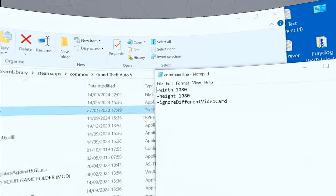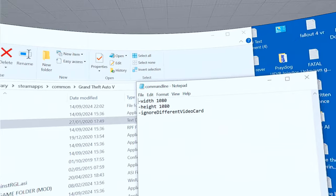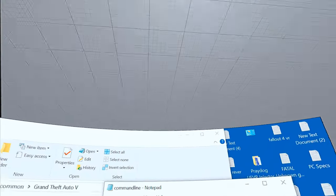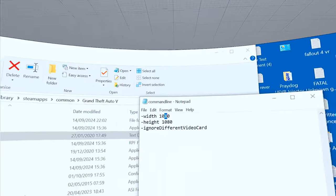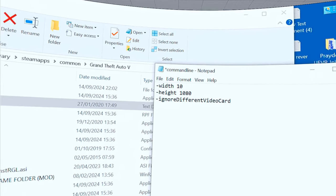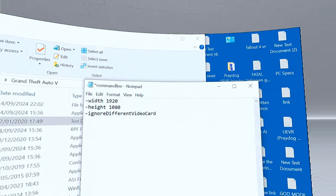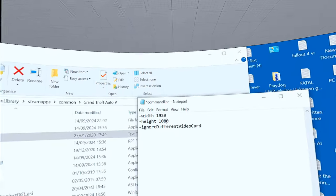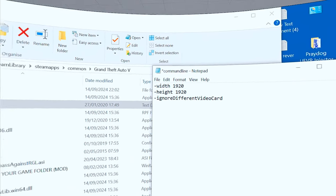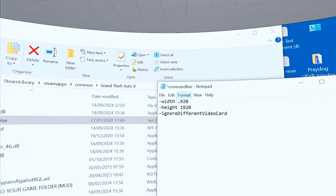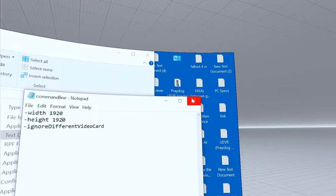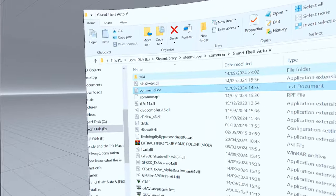Double-click the command line file to open it. It's set to 1080 by 1080 — that's your resolution. You can change that to 1920 by 1920. I'm going to change it now: 1920 by 1920. Then select File and click Save. Close that and everything's done.